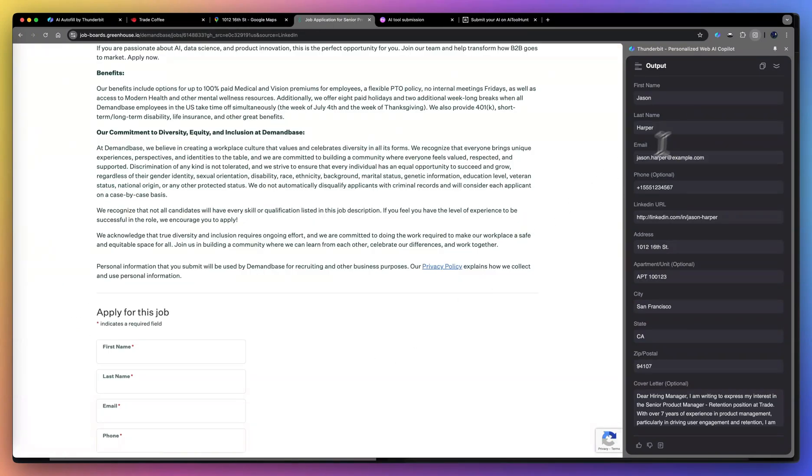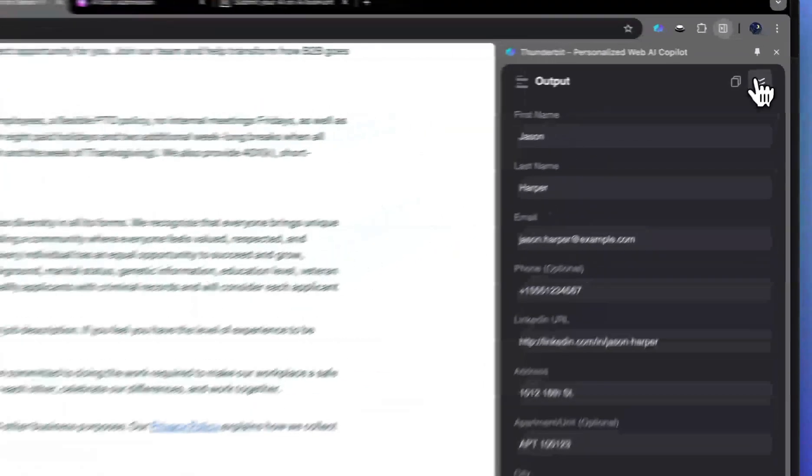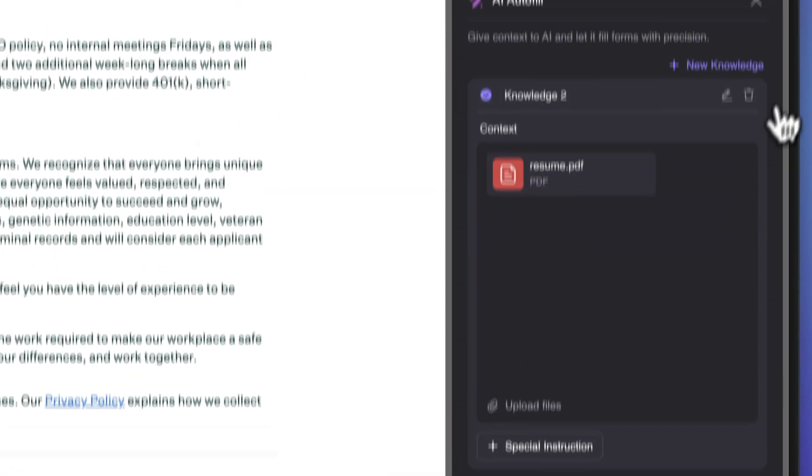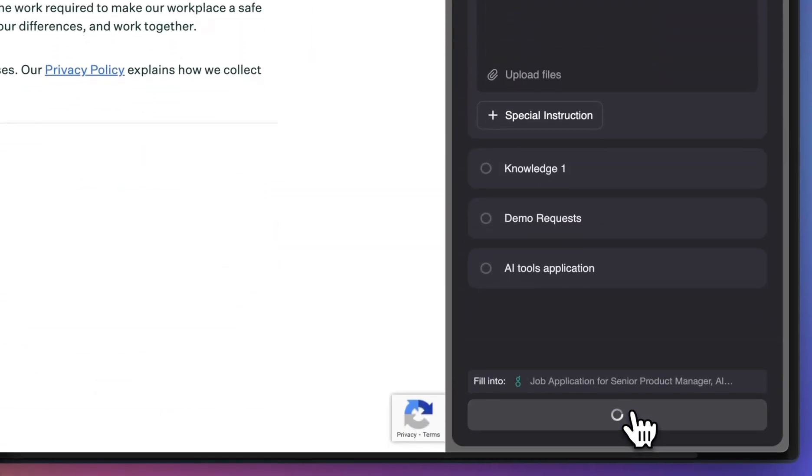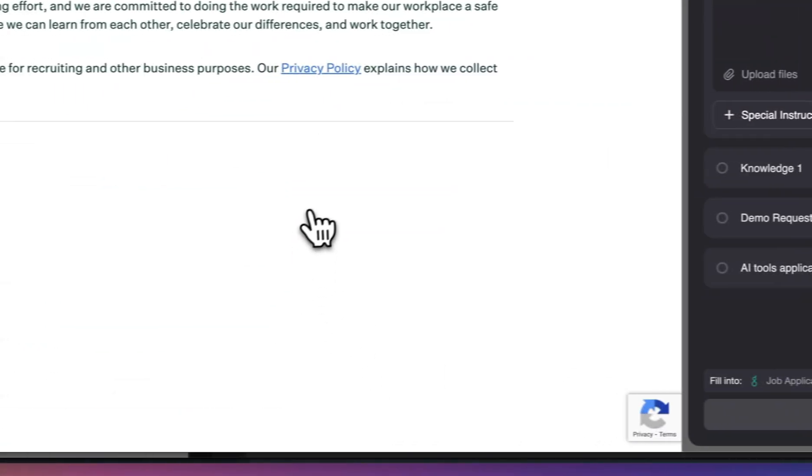Now let's do another one. Just click with the same knowledge. Just click fill and you're done.